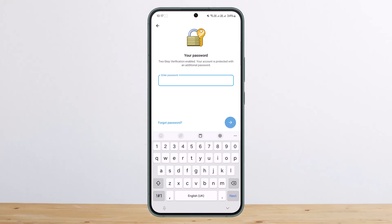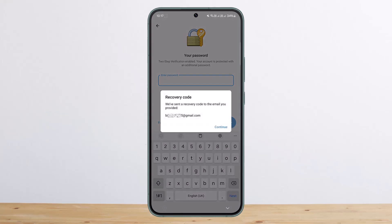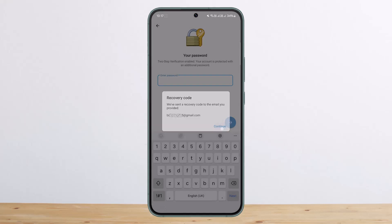You'll find the 'Forgot Password' option on the screen — tap on it, and you can see it will send a recovery code to the email that you have provided for your account. So you want to tap on continue.